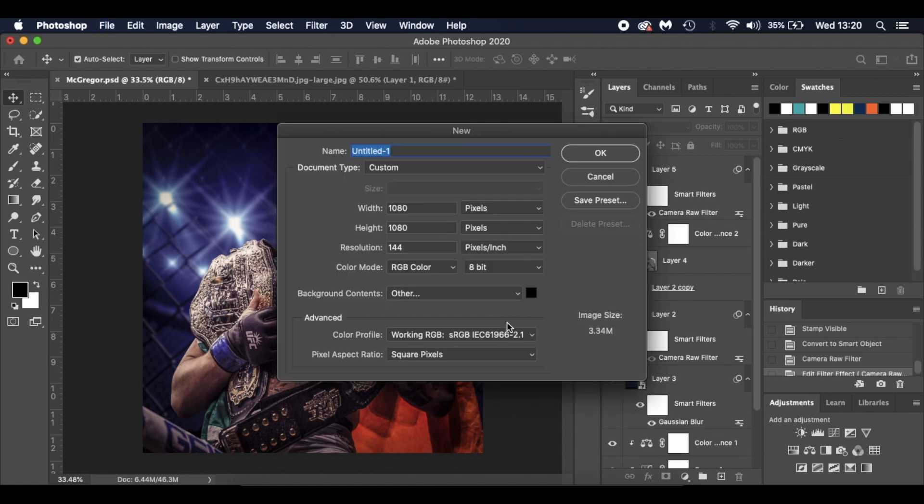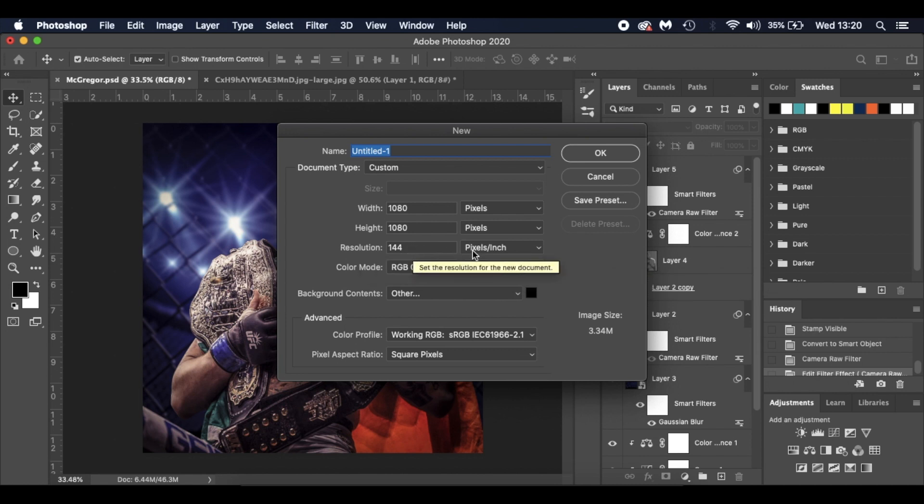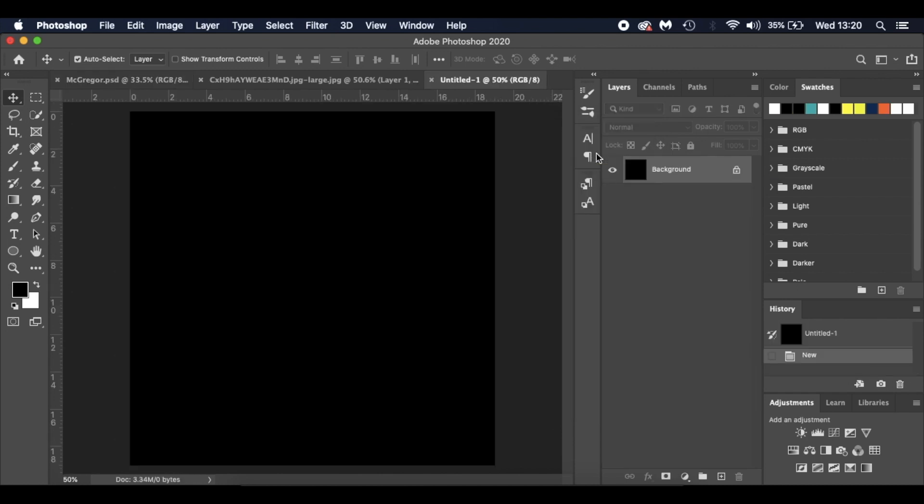I'm going to press Command N because I'm working on a Mac. I'm working off 1080 by 1080 pixels for Instagram, RGB color 8-bit, resolution 144 pixels per inch. The fill I've got as black and I'm going to press OK.